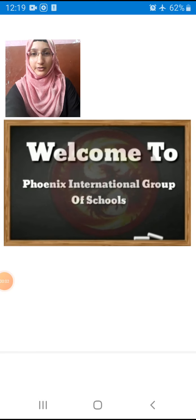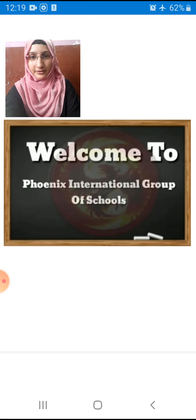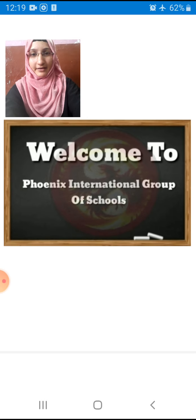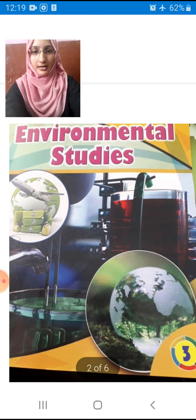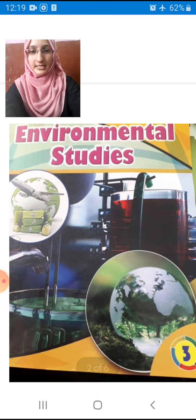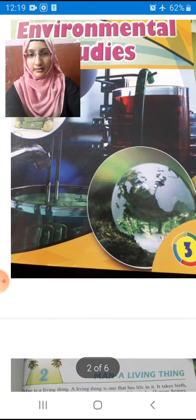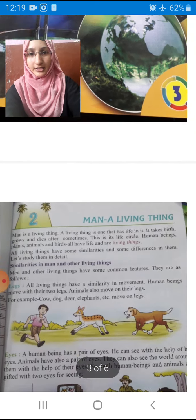Good morning children, welcome to Phoenix International Group of Schools. I hope you all are fine and doing well, and I hope you all are studying at home, right students? So I am back with a new video children. As you know this is our cover page and this is our textbook. I hope you all are ready, sitting with our textbooks, right?